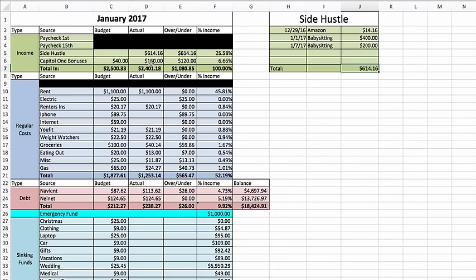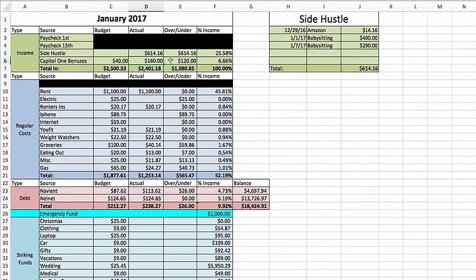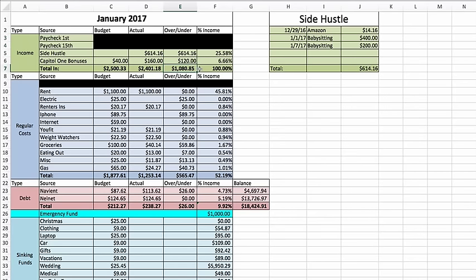Then Capital One 360 bonuses. There's a link in the description box where if you sign up for Capital One, you receive a $25 bonus and I receive a $20 bonus. Thanks to you guys, I was able to get $160 worth of bonuses this month, which is incredible. So between that and some overtime at work, I am already up to $1,080 extra than I expected for the month, which is awesome. And it's not even the second paycheck.